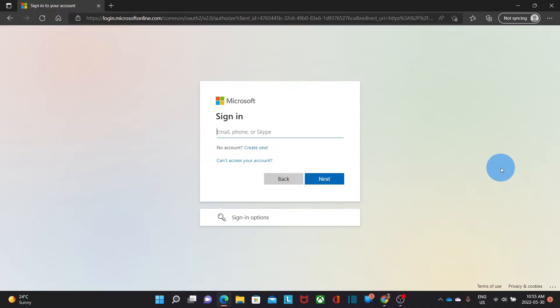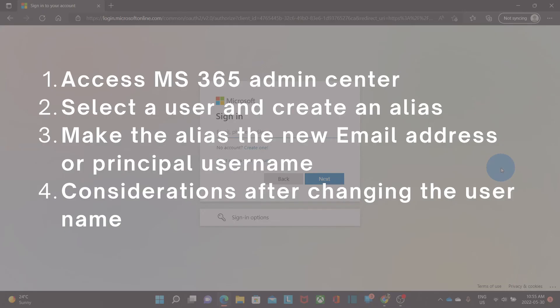Let's now see how to create an alias and make it your principal username. Here are the steps we will follow: we will access the Microsoft 365 admin center, then select a user and create an alias, then make the new alias the new principal username or email address, and finally review some considerations after changing the username.